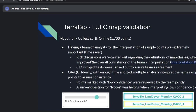We had a team of analysts for interpreting the sample points — having five or six people was a great time saver. While getting together to decide on the approach, we had rich discussions regarding class definitions, which improved the consistency of the team's interpretation. We developed an interpretation key — ensuring that the way I interpret a cocoa plantation is the same as someone else would interpret it. We also had CEO project trials to make sure everyone was in agreement and instructions were clear enough to reach the end goal.